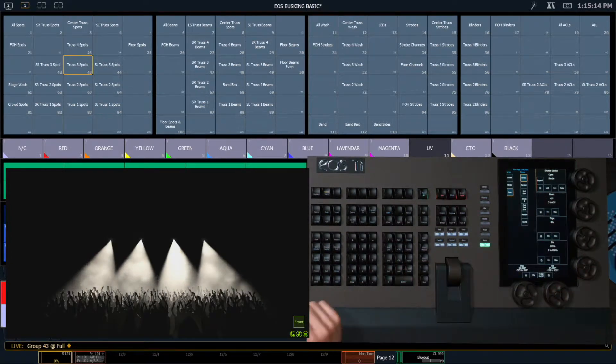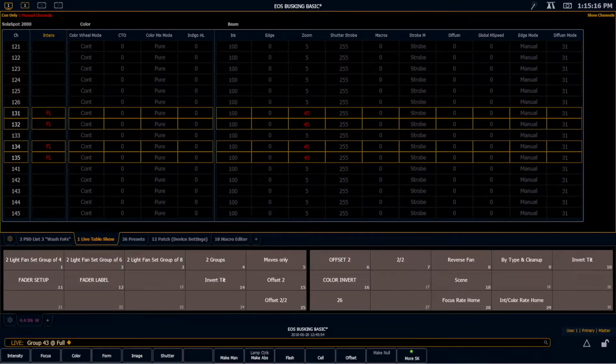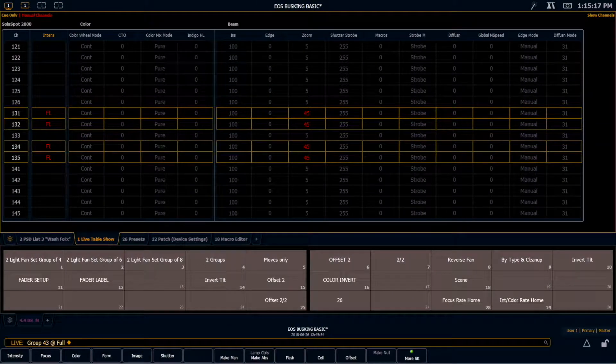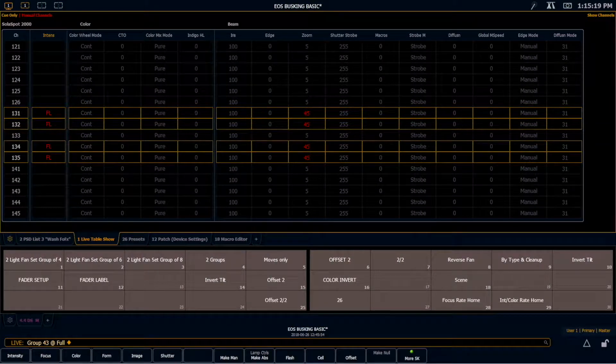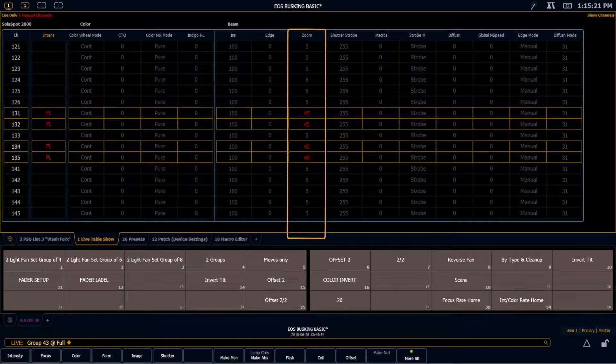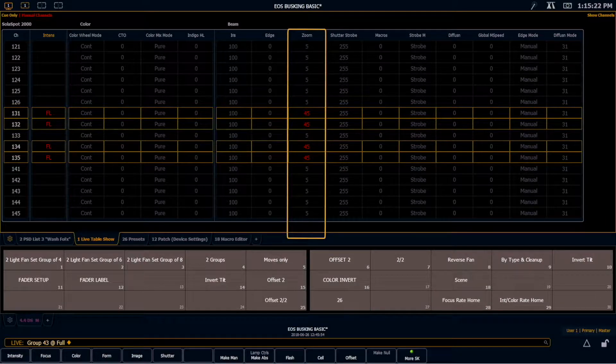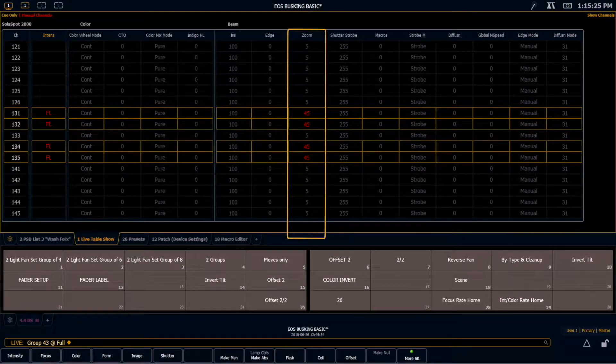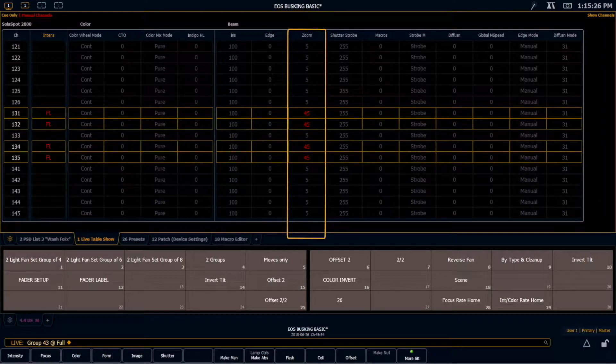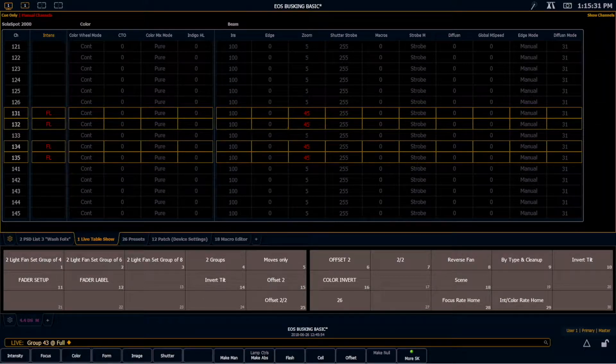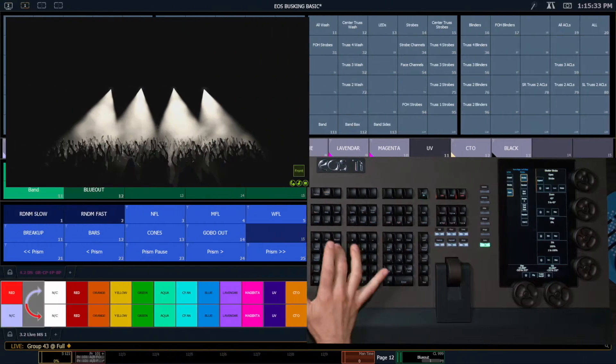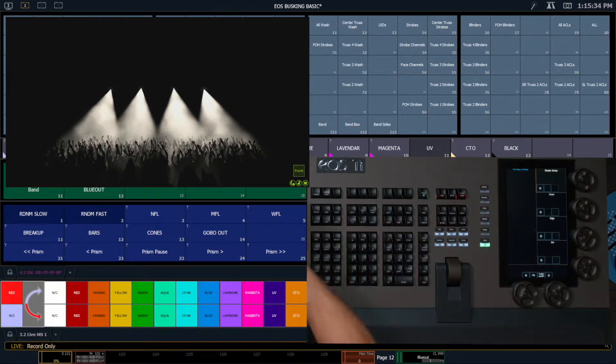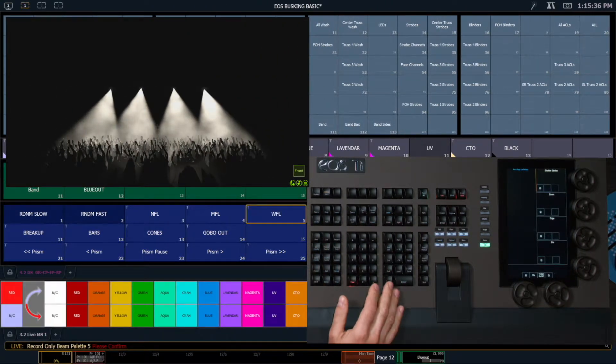Right, that would be my wide position. You can see on my live table here the only red values that I have, the manual values, are under zoom. So I can use record only as a filter to make sure that only zoom information gets recorded into this palette. So record only, I tap on that beam palette.